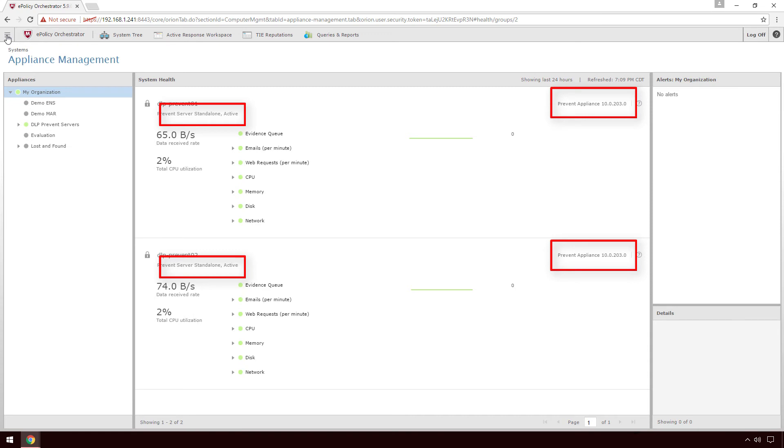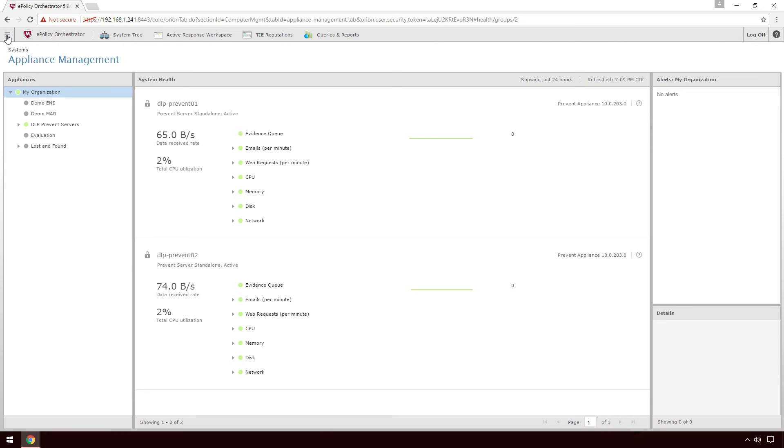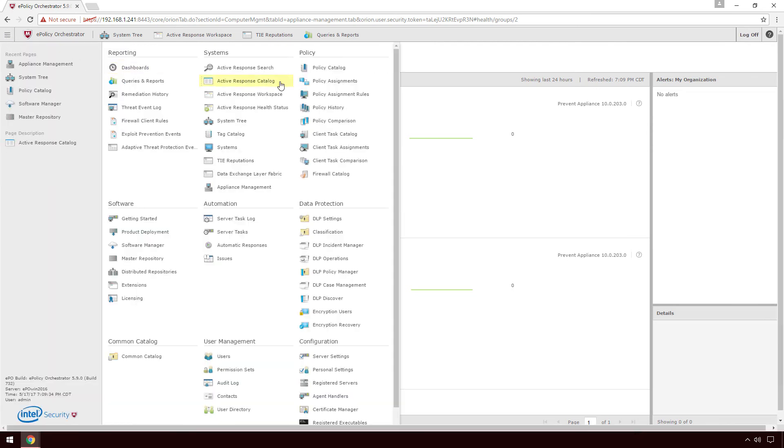Now that the appliances are upgraded, let's set up load balancing. The two DLP Prevent appliances must be connected to the same network segment for it to work. To set up load balancing, go to Menu Policy Catalog.